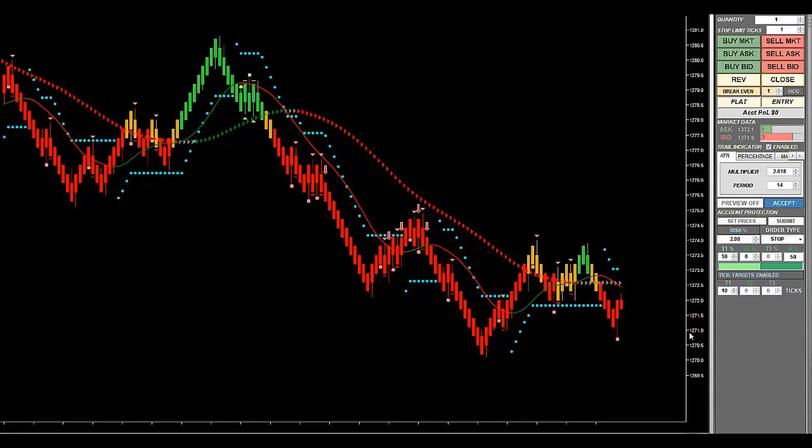DTS is a day trading system, and what I have on here right now is the Hawk Microscalper. But a lot of times people think that you can only use this during the regular day trading hours, and of course, that's not true. Now, mind you, the markets are pretty much 24 hours a day now.